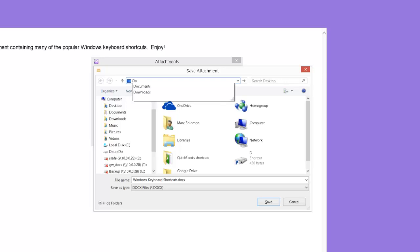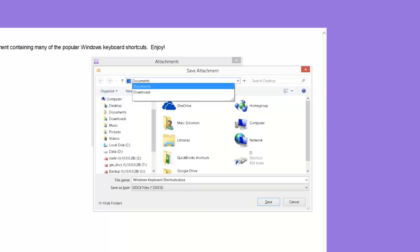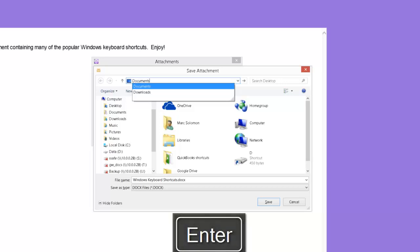As I type, Windows displays a list of suggested locations in a drop down below the address bar. And WindowWise reads the first suggestion and tells me the total number of suggestions. Press down arrow to move through the list of suggestions until you find the location you are looking for. Once I hear the correct location announced, I can press enter to select the suggestion and set it as the save location.